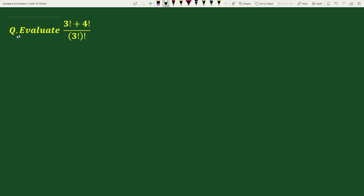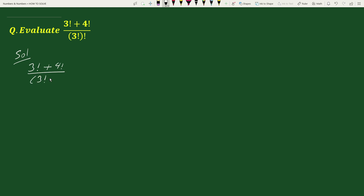Hello everyone. The question is: evaluate (3! + 4!) / 3! all factorial. The solution will be: (3! + 4!) / 3! whole factorial.